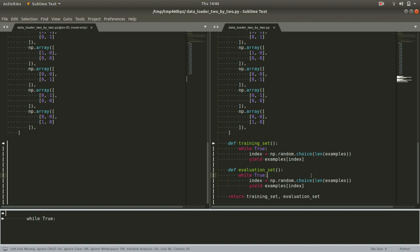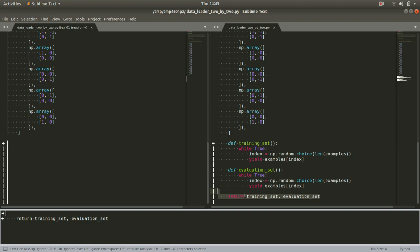Now what's really cool here is we can actually return the functions themselves, these generators themselves, the training set and evaluation set. These then become, you can think of them as little boxes or little machines or little tiny factories that when you call a training set dot next, it'll just peel off the next example and we'll make use of that in the next exercise.